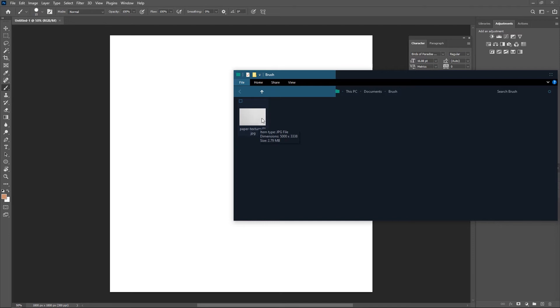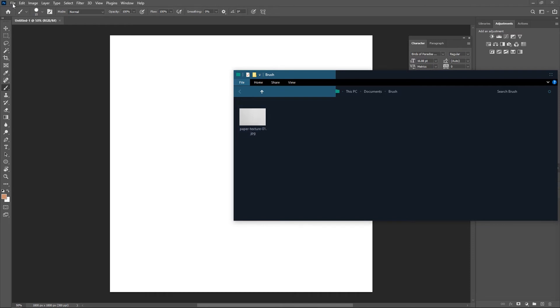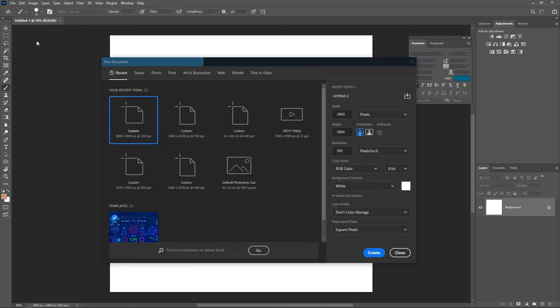If you haven't watched the previous video I did on how to create your own pencil brush, I'm going to leave a link in the description. So once you get this file ready, go over to File and hit on New — we are going to create a new document which we'll be using in preparing the texture for this project.